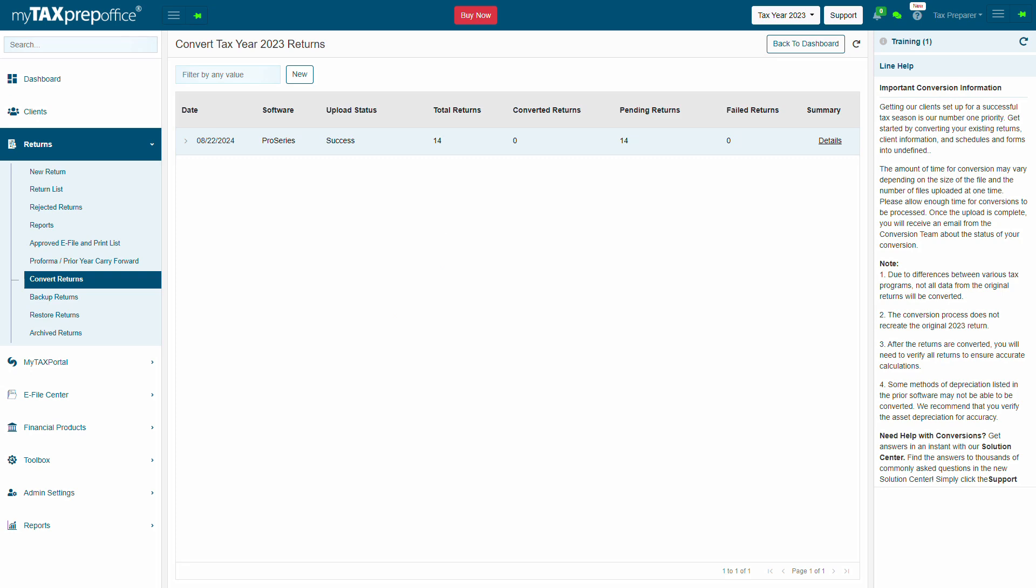Please read the important conversion information shown in the Line Help section in the right panel.